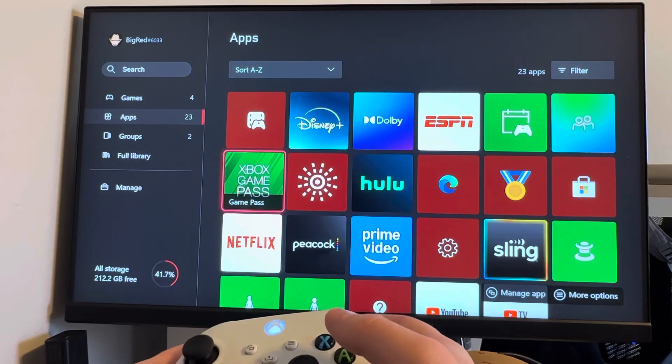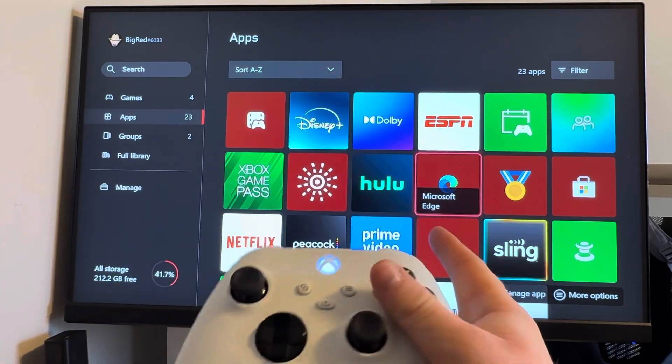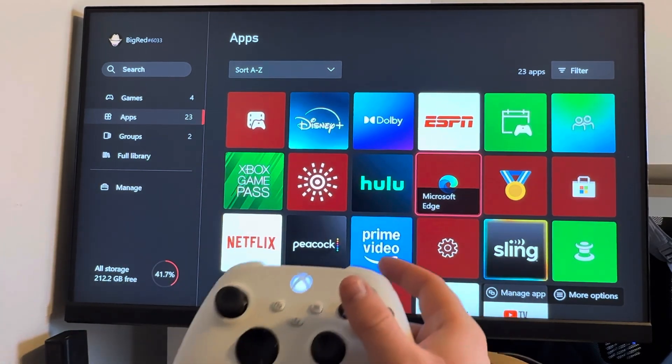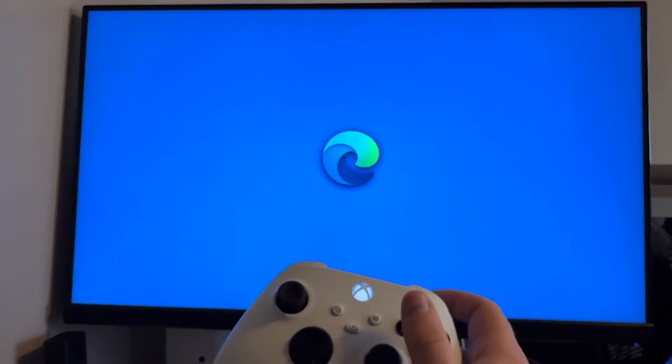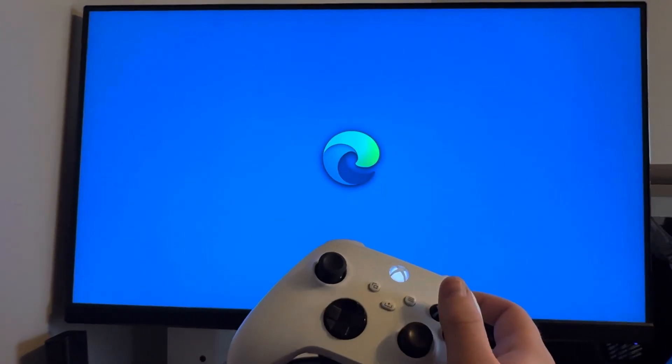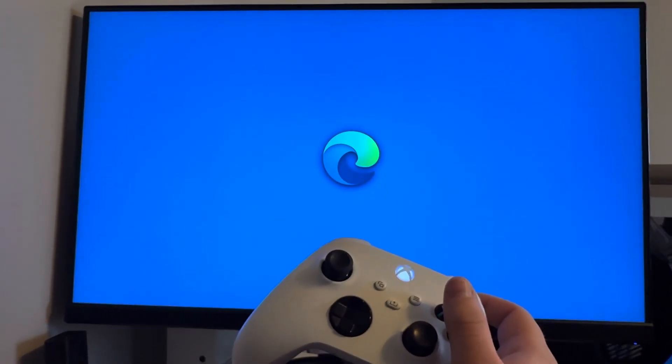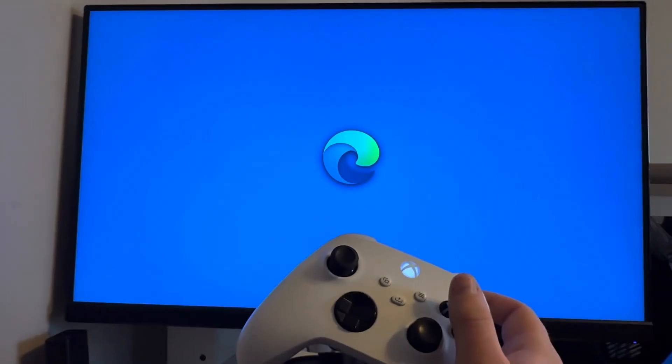Go down to Apps. Now we're going to go to our Microsoft Edge browser on our Xbox. Go ahead and load into that, and it may take just a second.